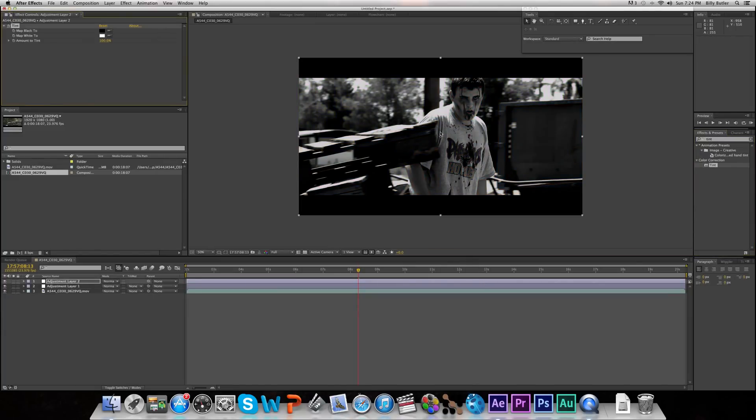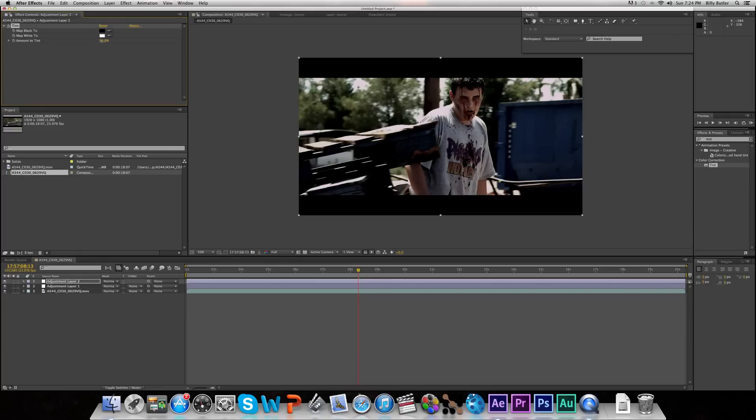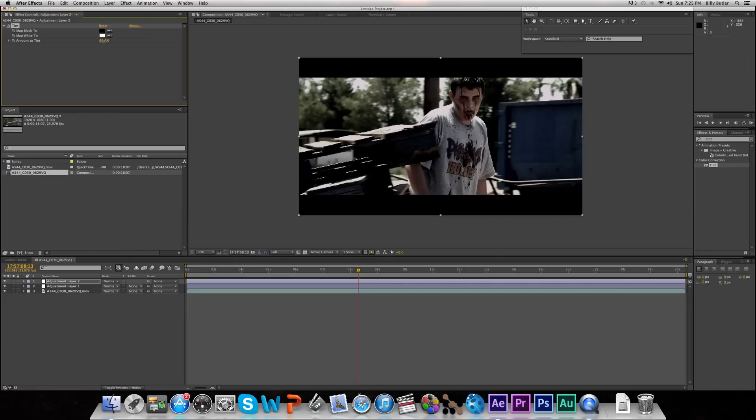That may get black and white, but we're going to change that. Let's go to Amounts of Tint and go to about 50. I found that's pretty good right there, and you can always change it. The more toward 100 it is, the more black and white it'll be. The more toward 0 it is, the less black and white it would be. So we can go to about 45, maybe.